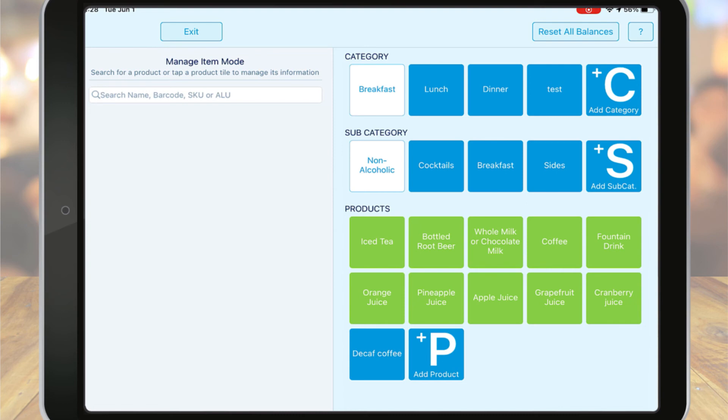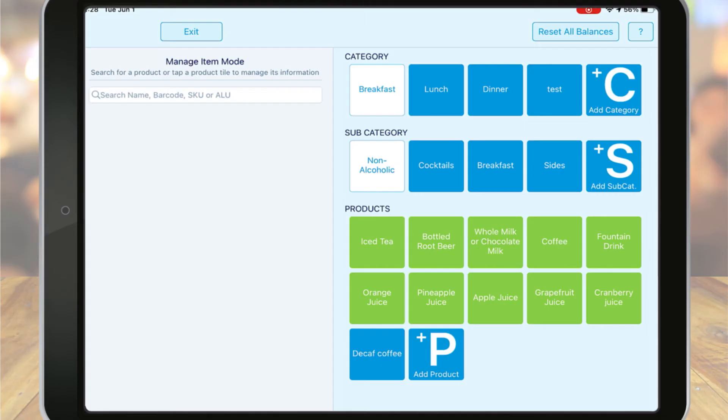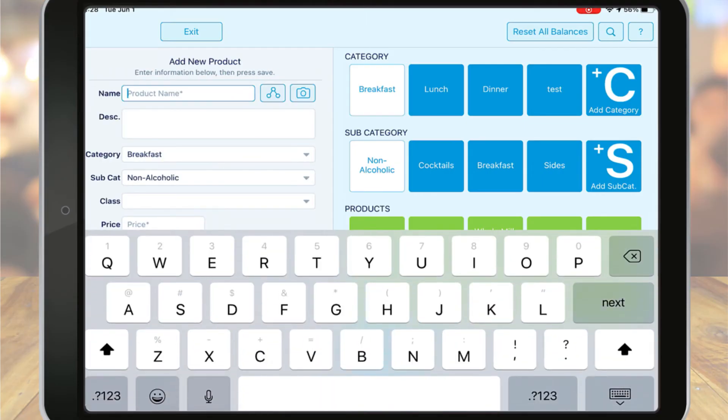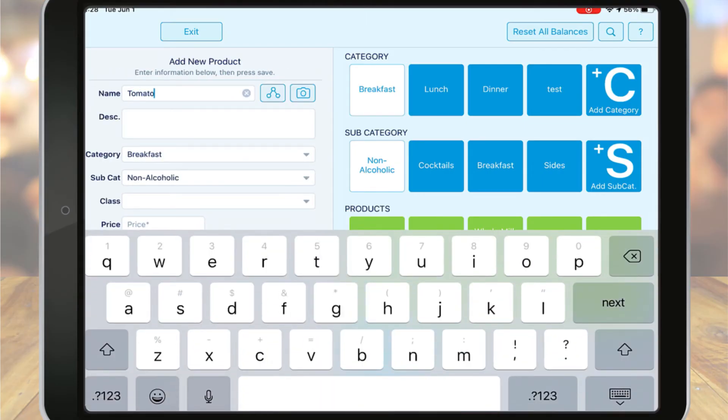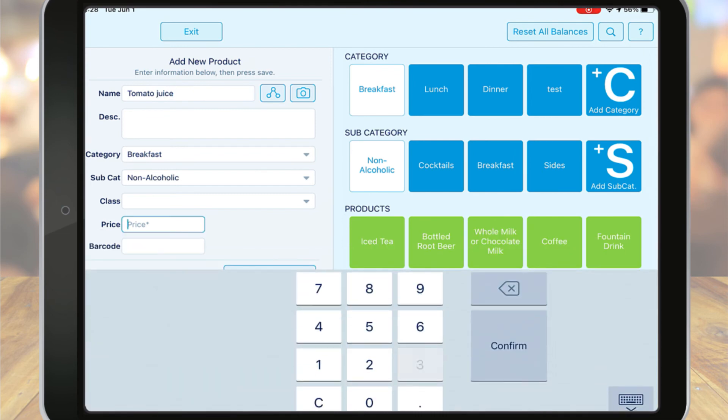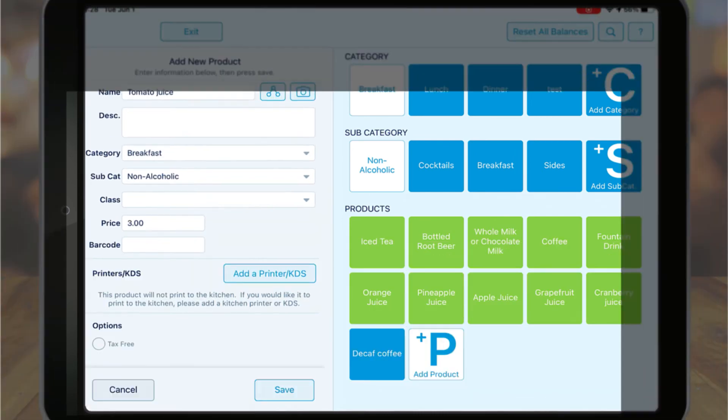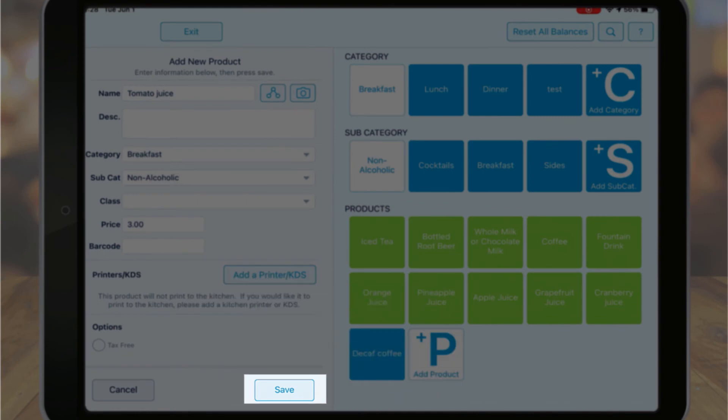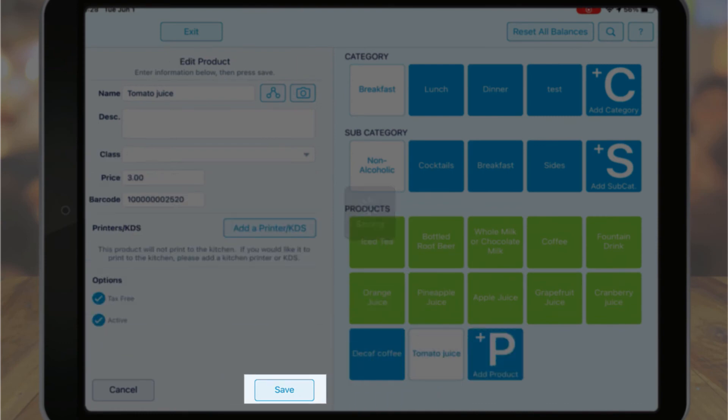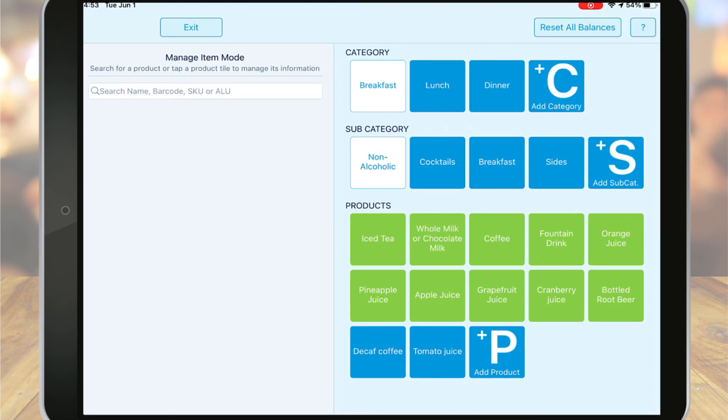If you want to add a new product to an existing category or subcategory, navigate to the appropriate location and then tap the Add Product button. The required fields for adding a new product are the product name and price. You can also enter additional details like a description, cost, and so on. Once you've entered the product details, tap Save. Now your new product can be added to orders.